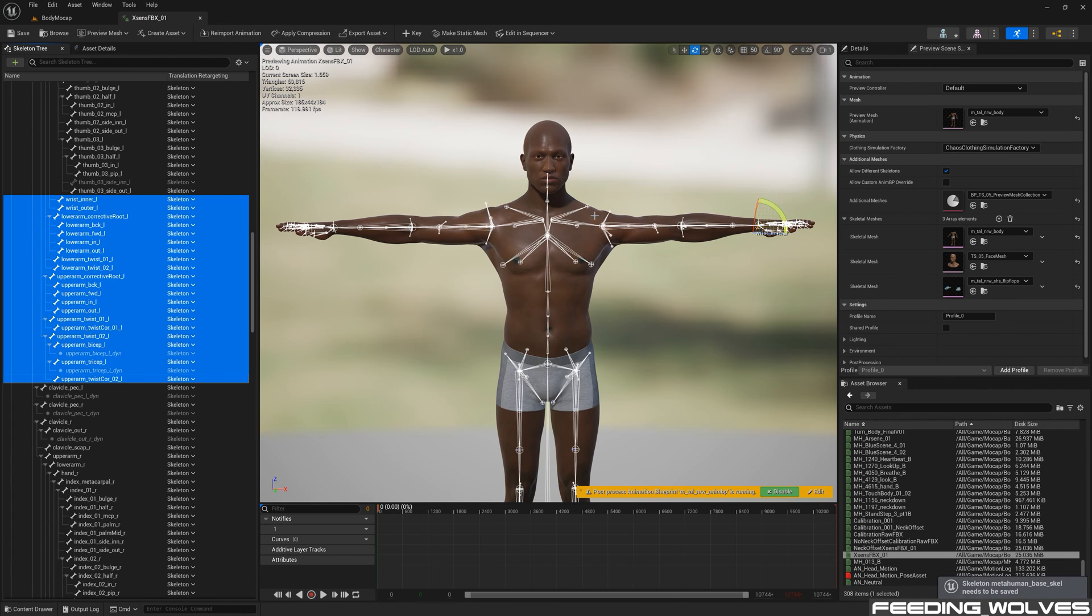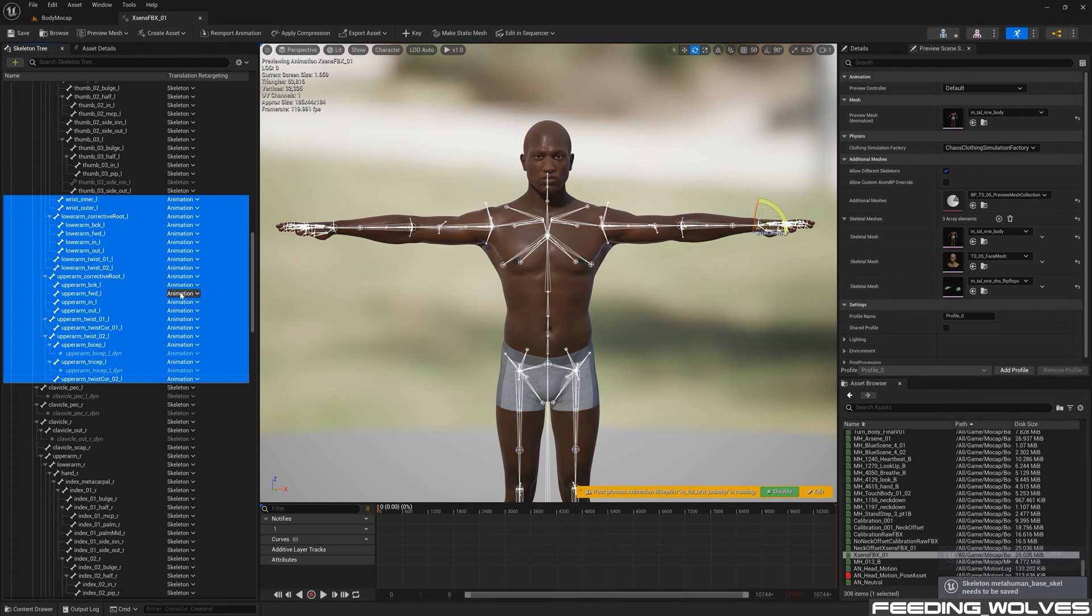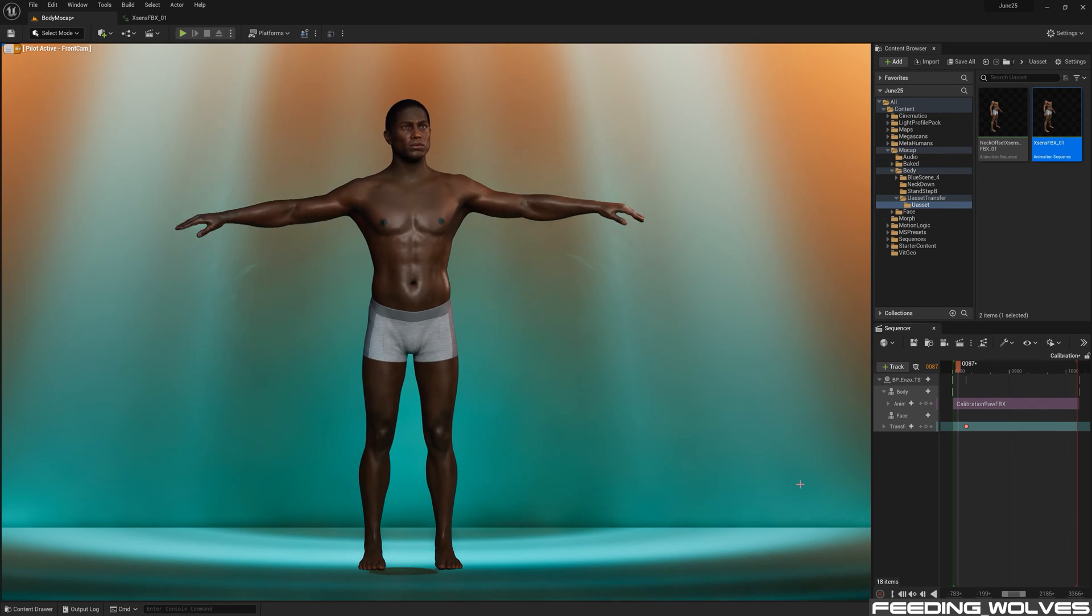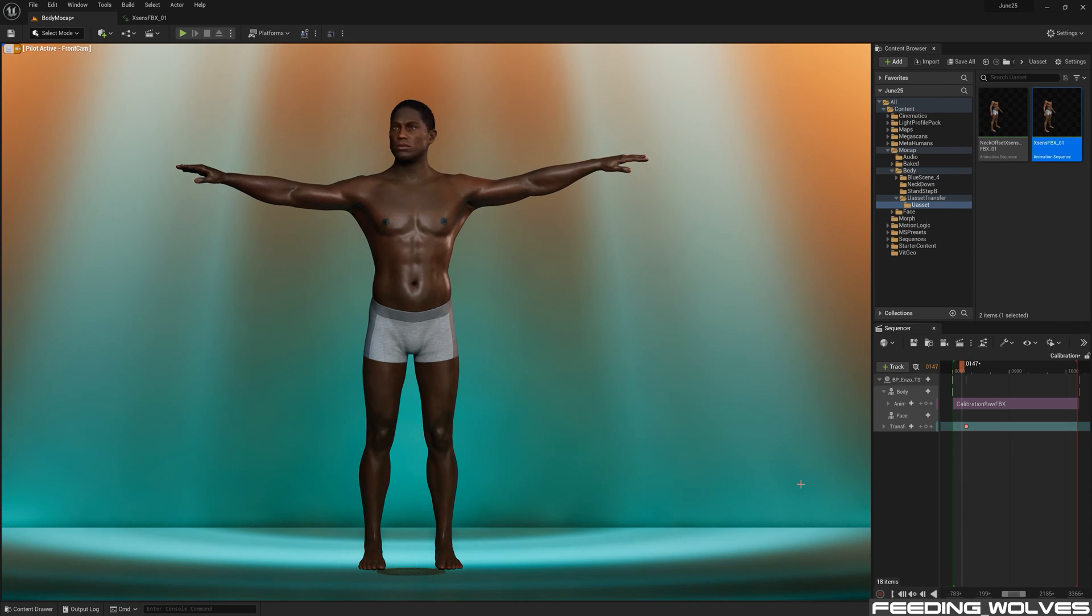One more thing I do is I select all of the arm correctives and change these to Animation. And by doing so, we get the volume back in this area. And this is how I got my data into UE5.